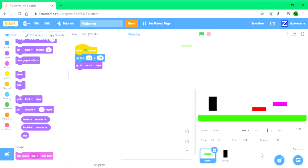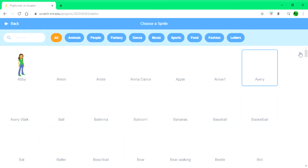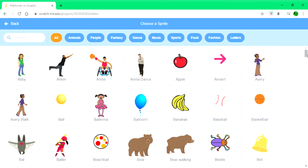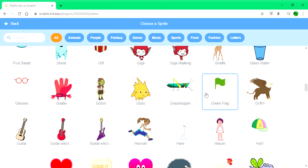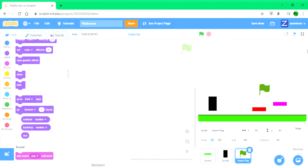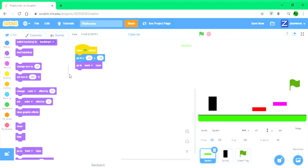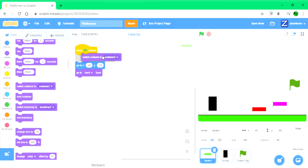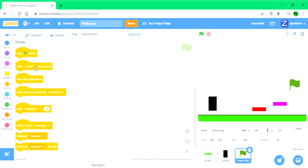You also need an exit sprite - I'm going to choose a green flag. For the green flag I want it to go to a position on the level. On sprite one, make sure it goes to costume one - change costume to costume one. For the green flag, put a 'when green flag clicked', go to where you want it to go.